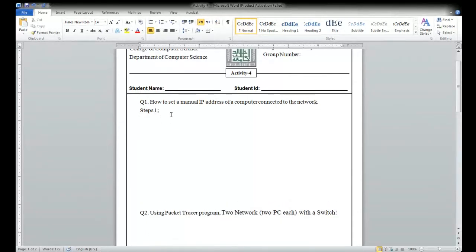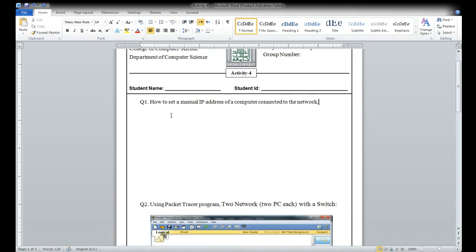Step one, step two — you have to do it. Write the steps here. There will be seven steps total. I have shown them in the last class, so you are going to solve it.